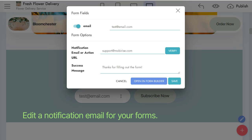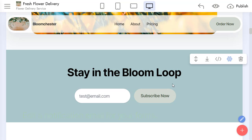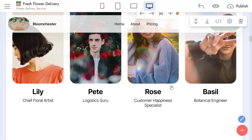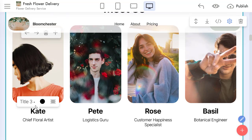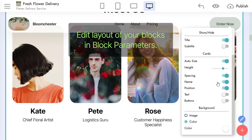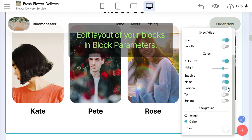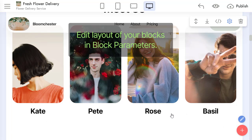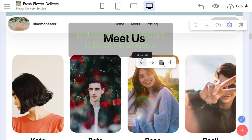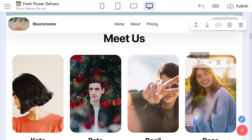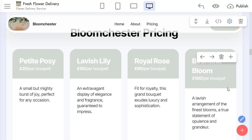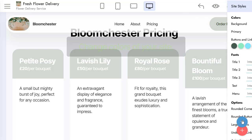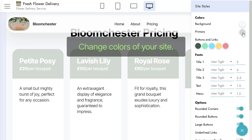Edit a notification email for your forms. Edit the layout of your blocks in Block Parameters — every block has its specific set of parameters. Change colors of your site.